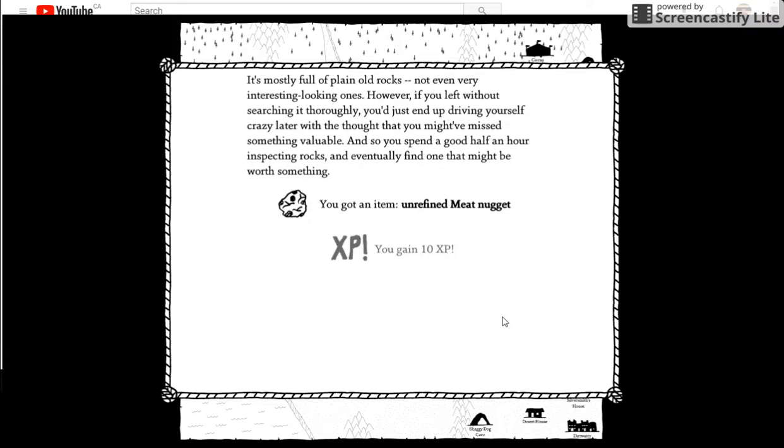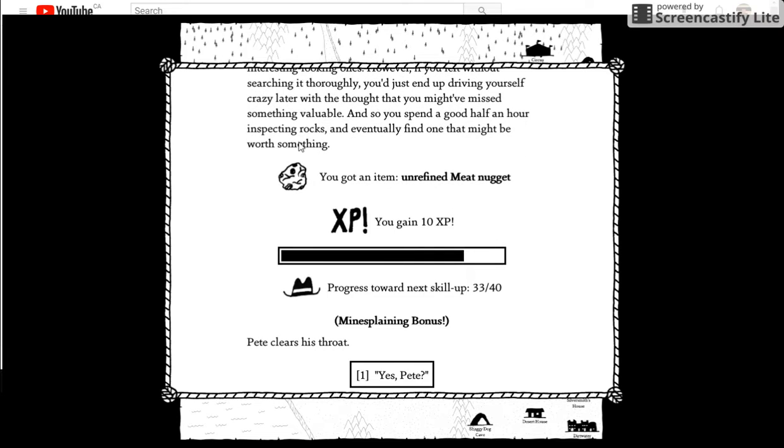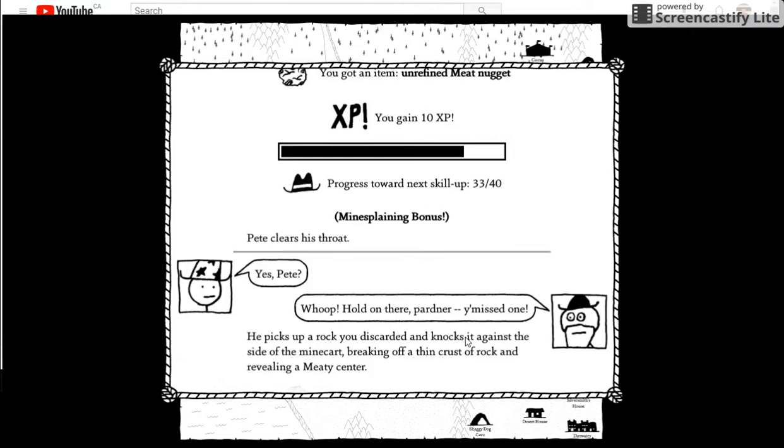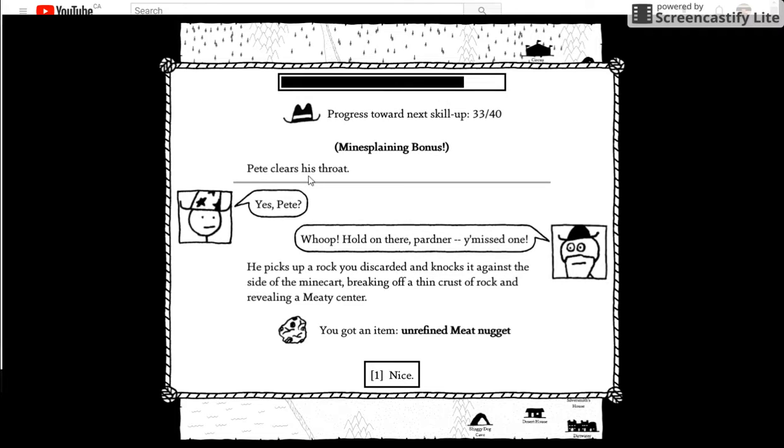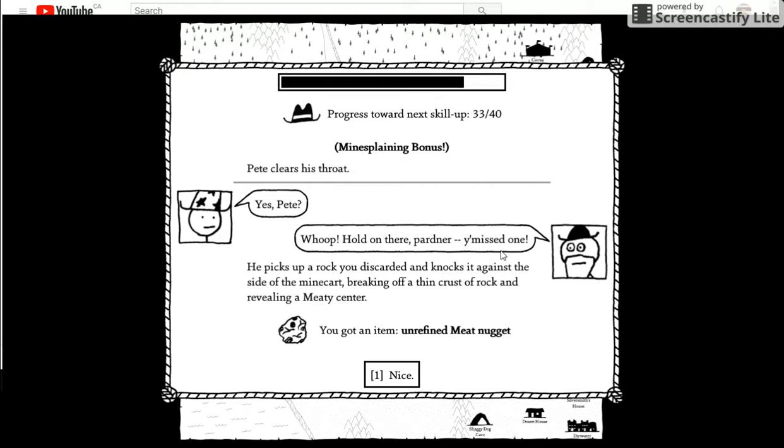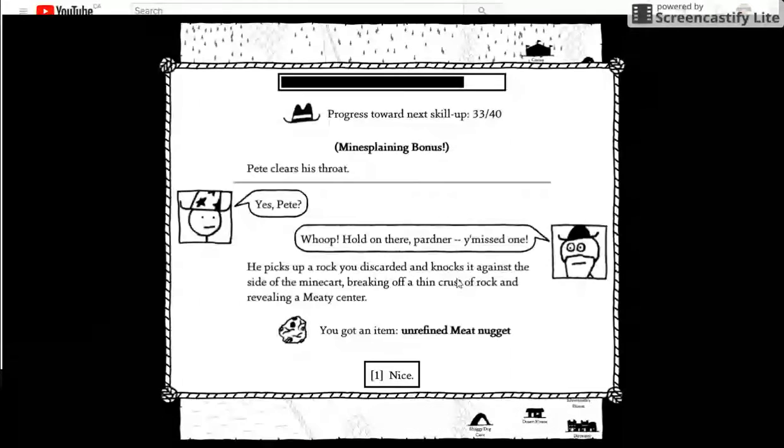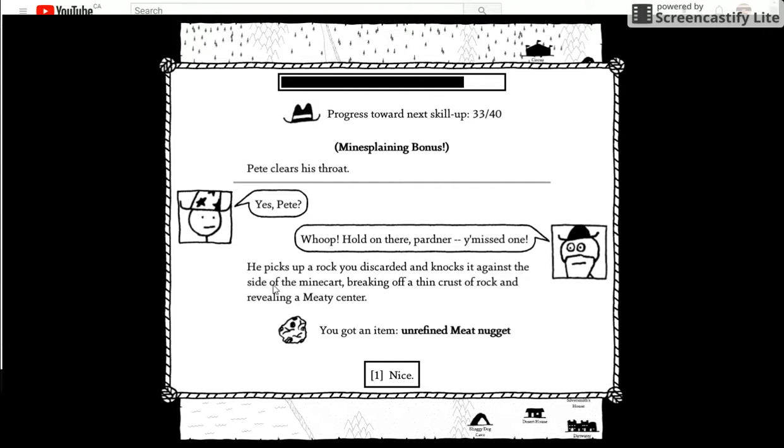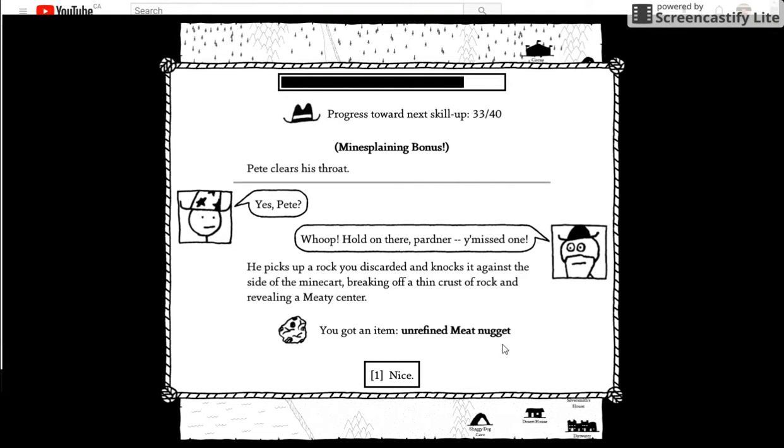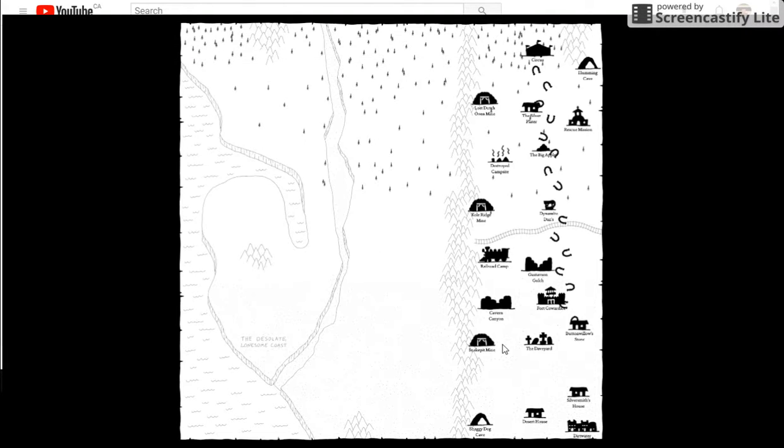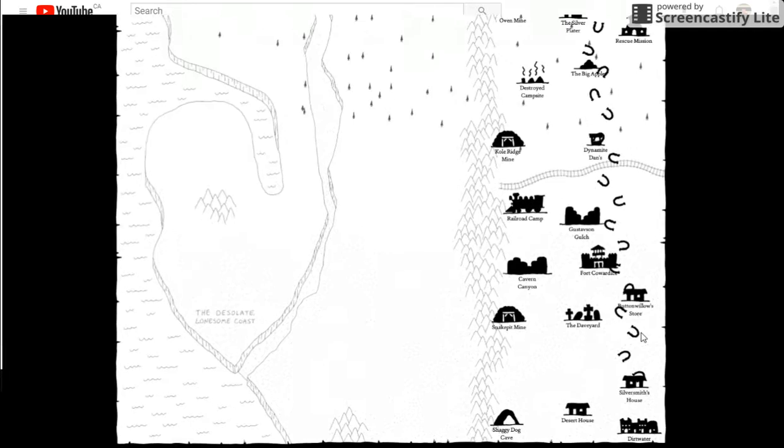Check it out. Can't really read that. Yes, Pete. We'll pull down there, partner. He picks up a rock, eats this card, and knocks it against the side of the minecart, breaking off the thin crust of the rock. And we're going to immediately send it again. I am an unrefined mutant nugget. Nice. Just keep going.